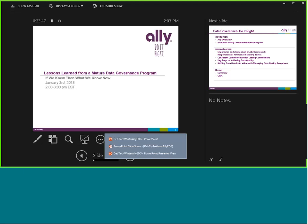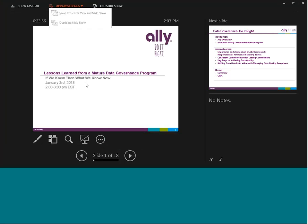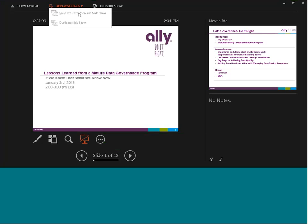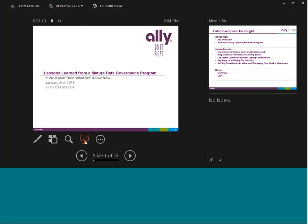Susan, I'm personally very excited to hear about this governance program and how you are maintaining it. We've all heard about starting a data governance program — you have one going, it's mature, and learning about those lessons is something I'm personally looking forward to, as are our attendees. I'll turn it over to you. Welcome, Susan.